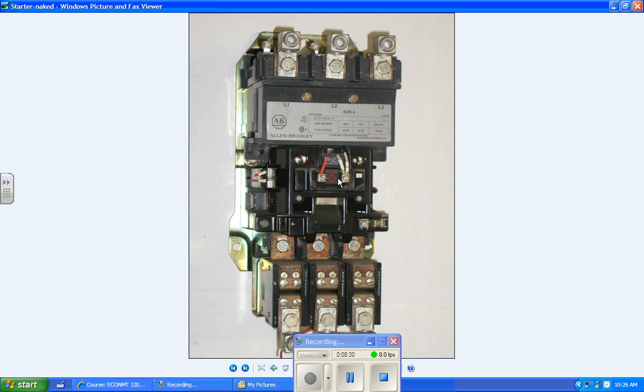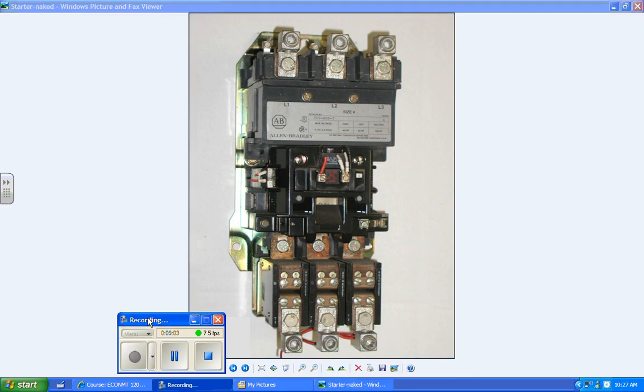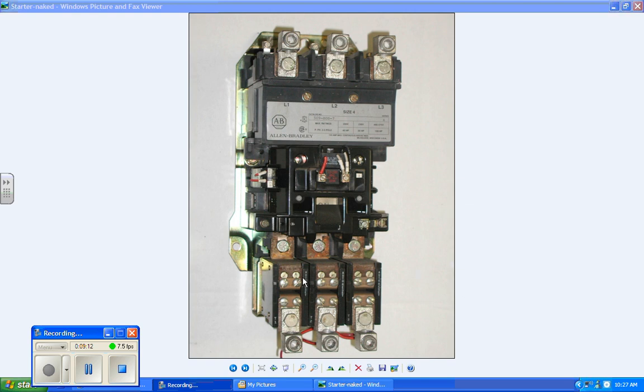Magnetic motor starters generally speaking will have a couple of things in common. They will all have a coil, which is what pulls the thing in and closes the power circuits. They'll have holding contacts, and the holding contacts keep the circuit closed. One of the things that a magnetic motor starter has that a relay does not is a holding contact. The other thing it has is this whole block down here - the motor overload relay.